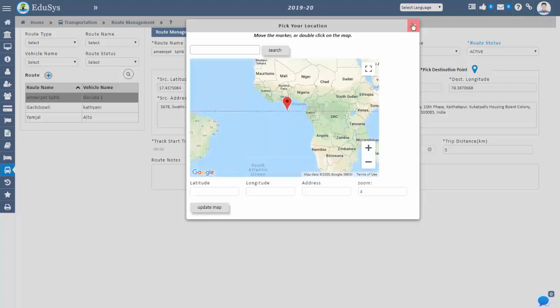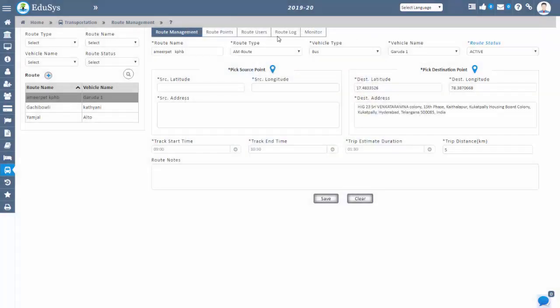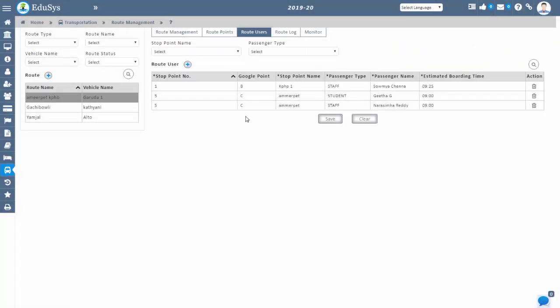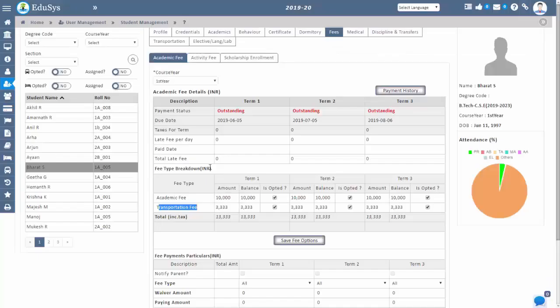to the created routes—those who opted for the transportation facility while registering. You can also configure the transportation settings in the general field. The driver will have a special login where they can scan the ID cards of